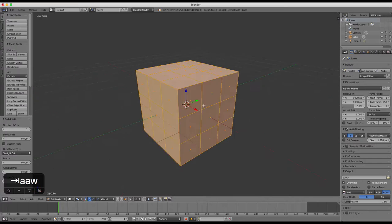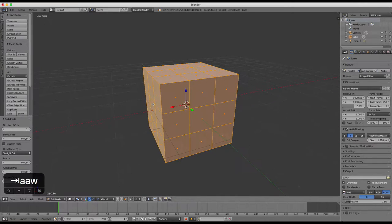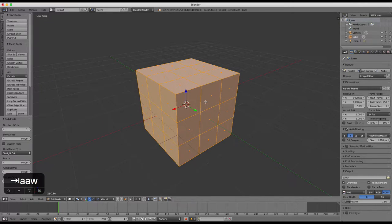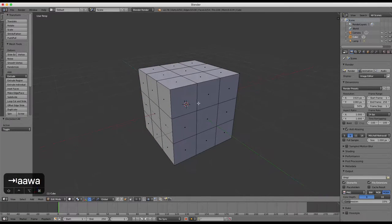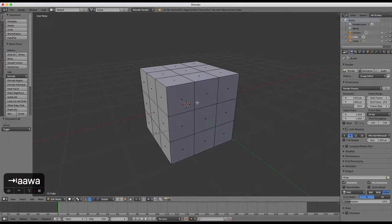Press the A key to deselect all and then press Ctrl and R to do a loop cut down the center of the cube.